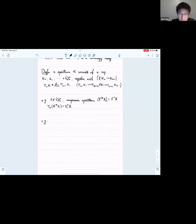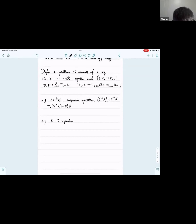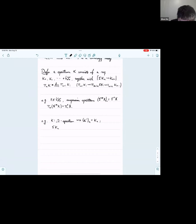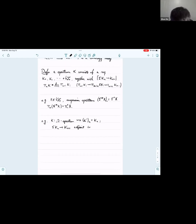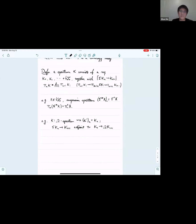Another example: if we have an omega spectrum, we can construct a spectrum K', whose n-th space is the same as the n-th space in the omega spectrum, where the structure maps are adjoint to the structure maps in the definition of the omega spectrum. This tells us that the spectrum is somehow a generalization of the omega spectrum.